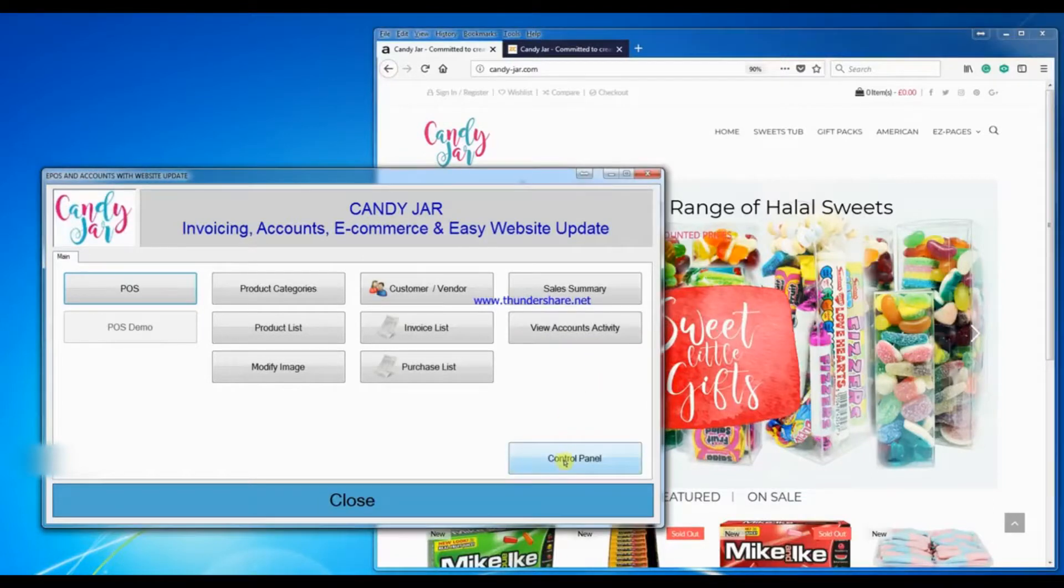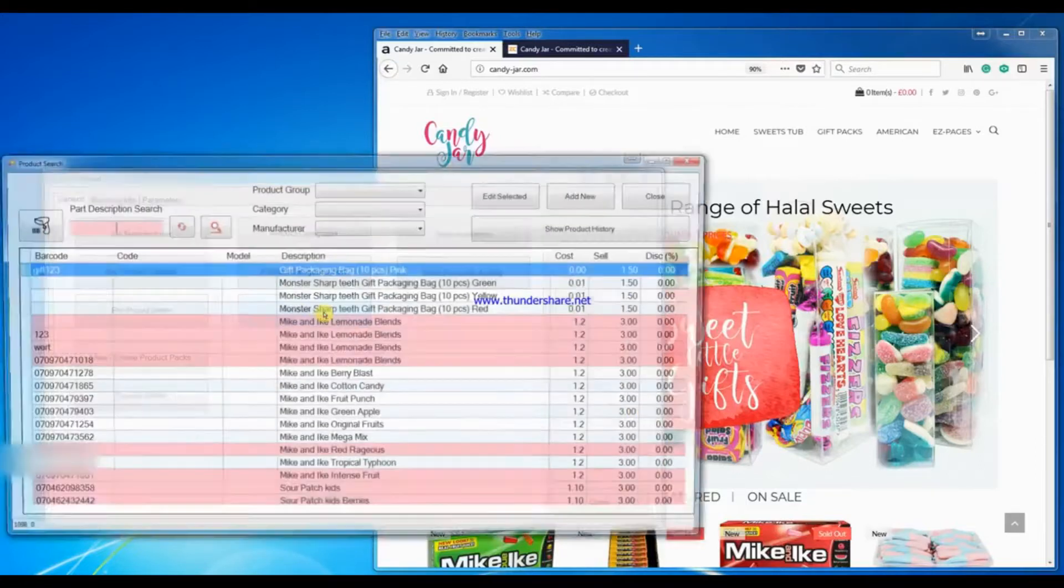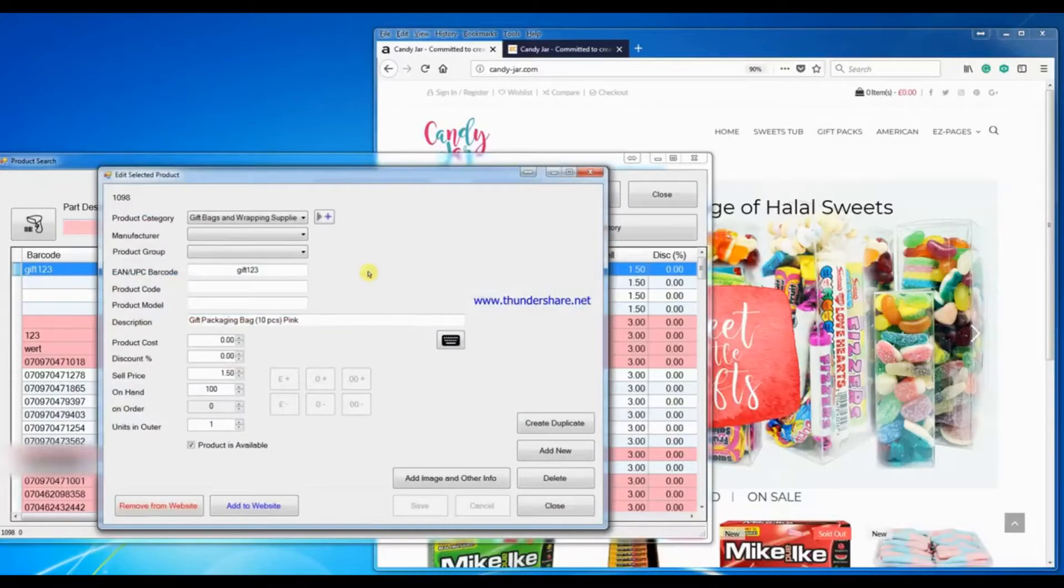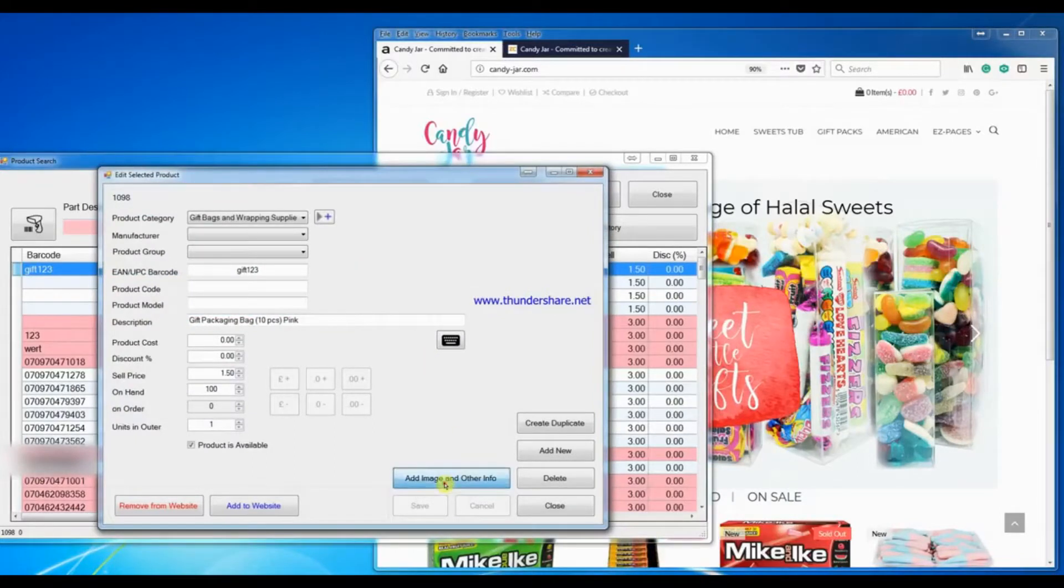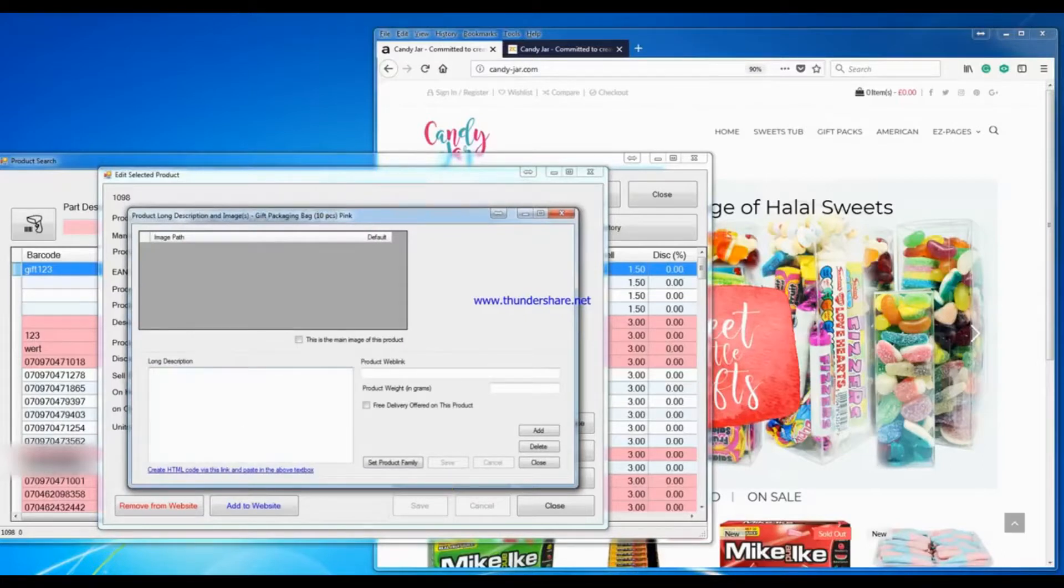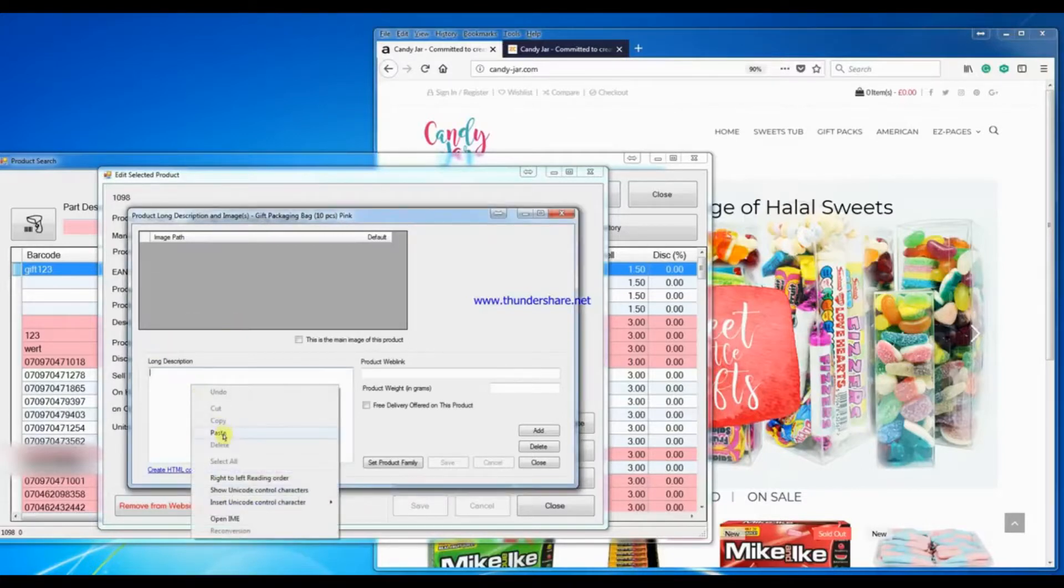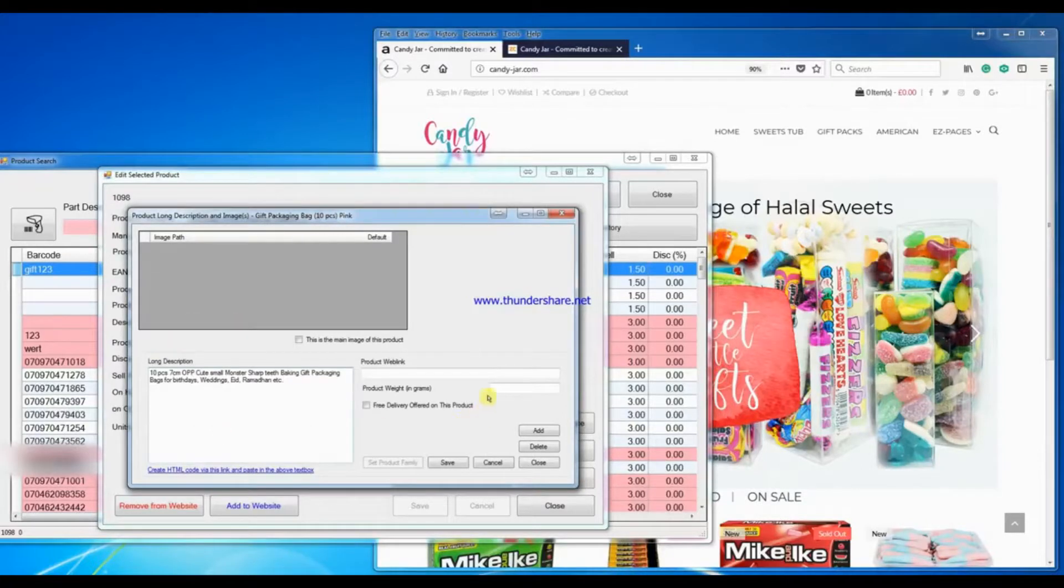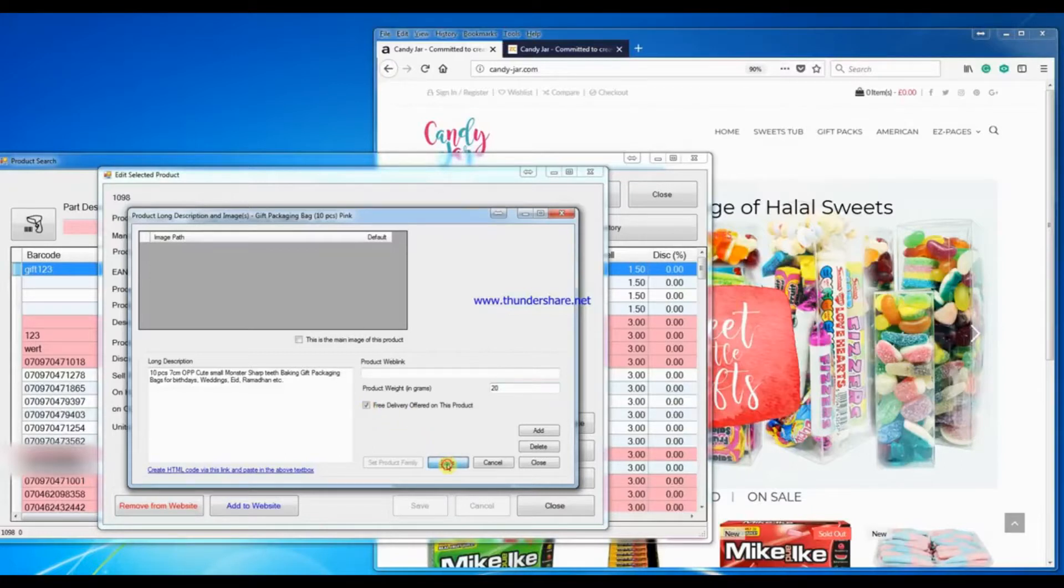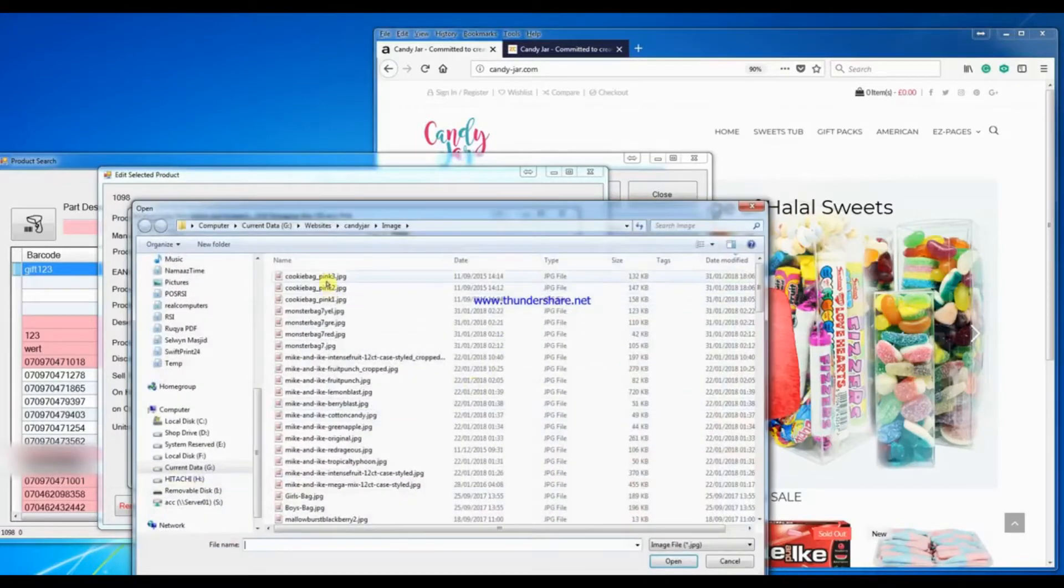You go into control panel, product list, open the product in question, go into add images and other info. We can add other info, so again I'll do a copy and paste, enter the weight of the item in grams which is 20 grams, offer free delivery on the product, save that, and add a few images.